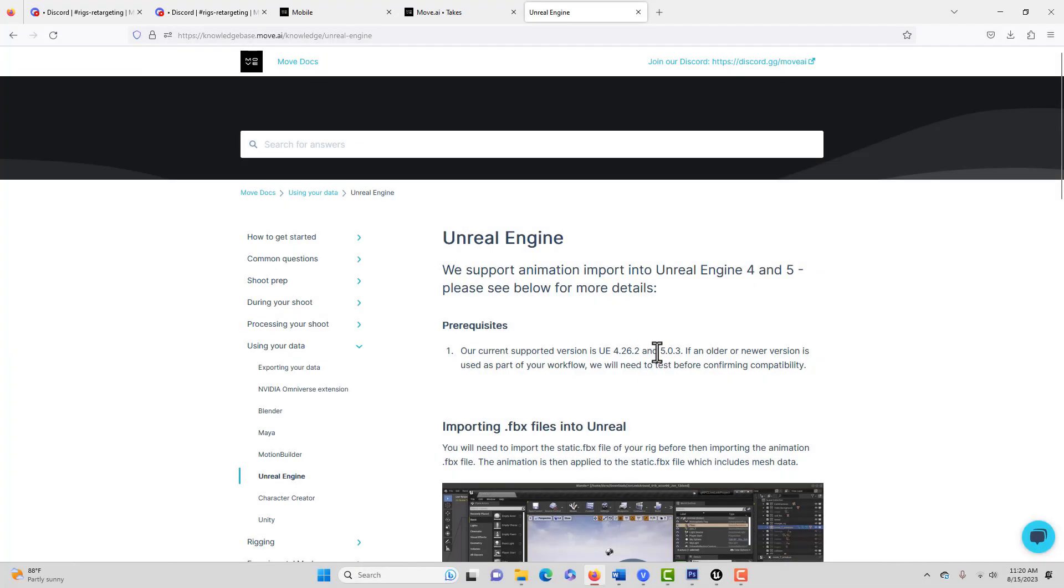Hey, I am excited, or relatively excited, to bring you this tutorial today on how to get motion capture data from Move AI into Unreal Engine. And I wish I could say that this has been a pleasant and smooth experience, but it hasn't. I feel like I have a machete and I'm literally fighting my way through the forest. It's not been that easy at all.